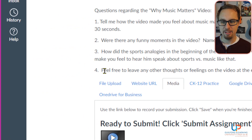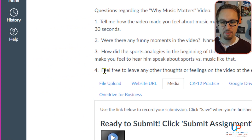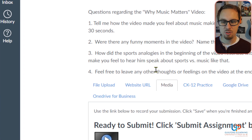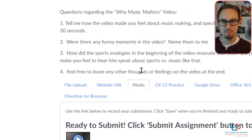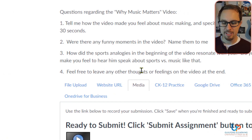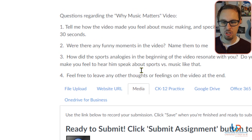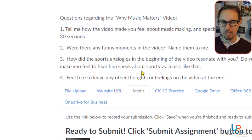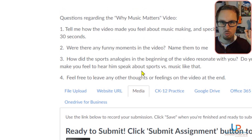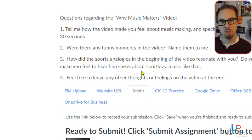The last part is to leave any thoughts or feelings that you haven't shared yet about the video at the end. Definitely jot down a couple of shorthand ideas to make sure that you're ready to speak on camera.